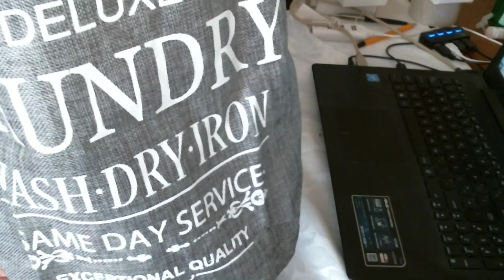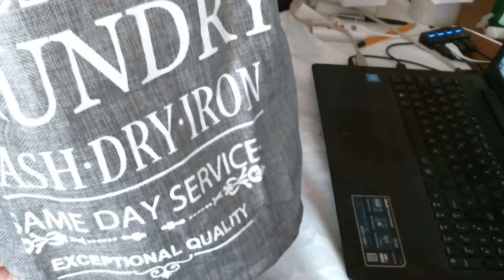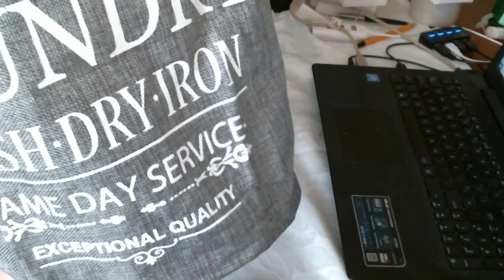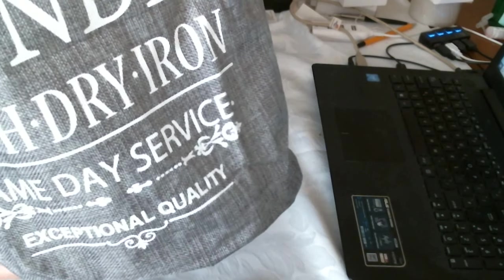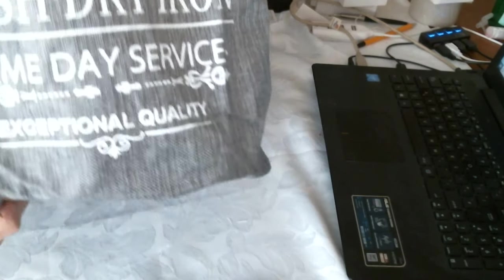Wash, dry, iron, same day service, exceptional quality. Very nice.